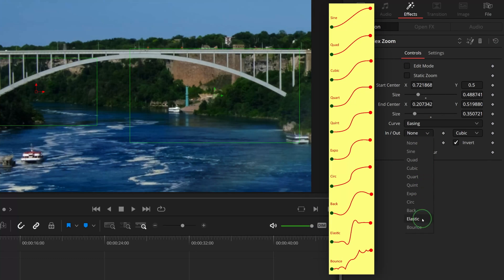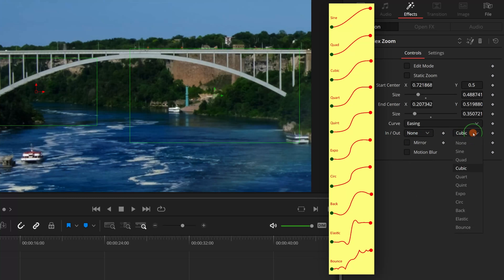These are the in and out curves defined by these easing presets. We can control how the animation starts and ends using in and out options.